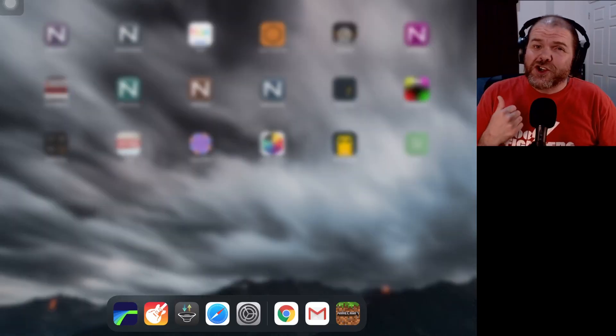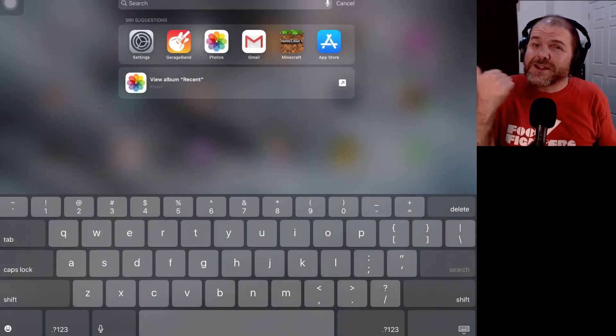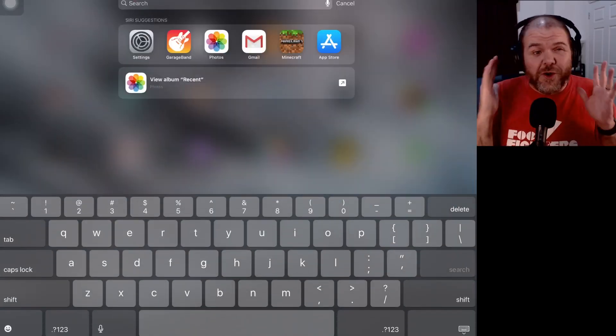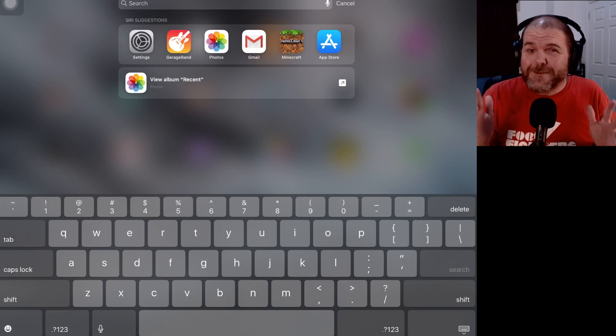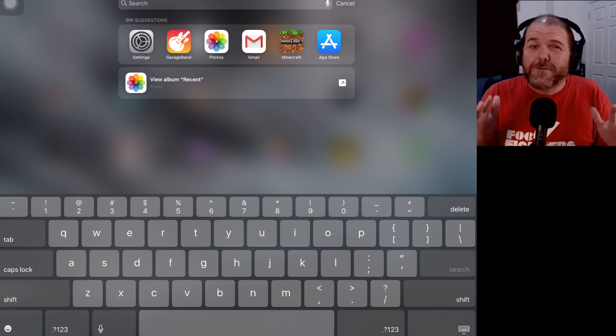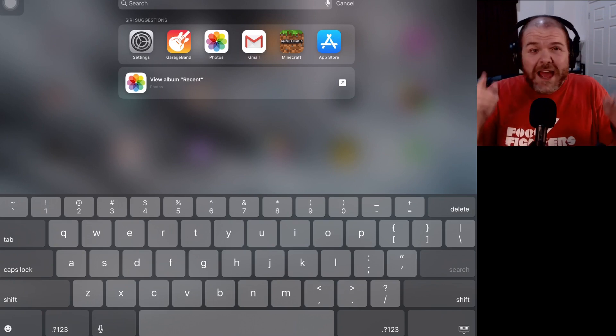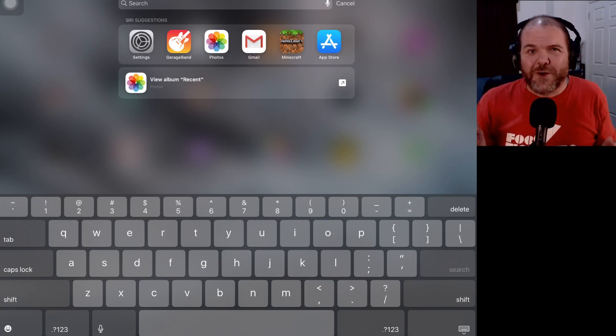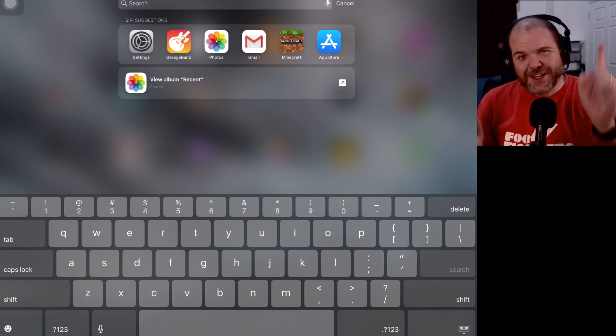In this video, I'm going to show you how to use the text replacement feature on your iPhone or iPad to make your typing simpler and so much quicker. Let's go.